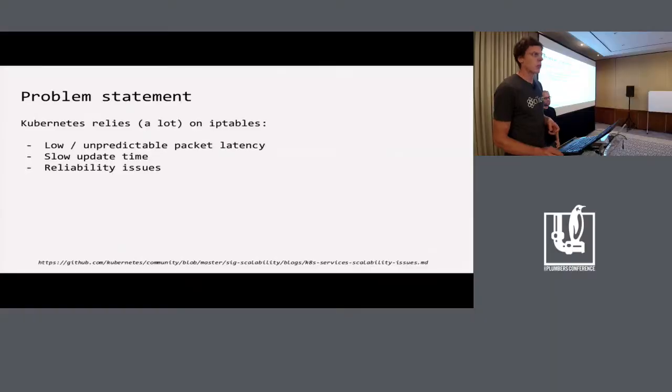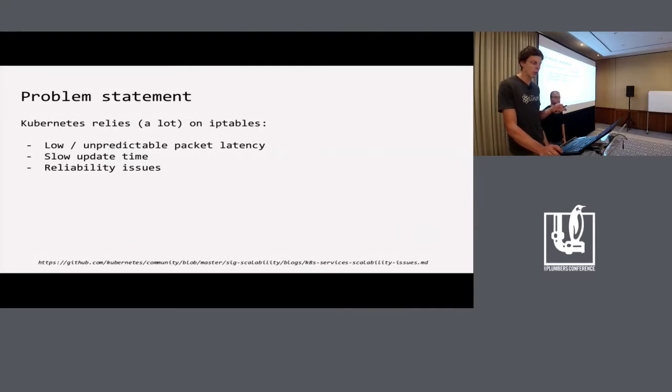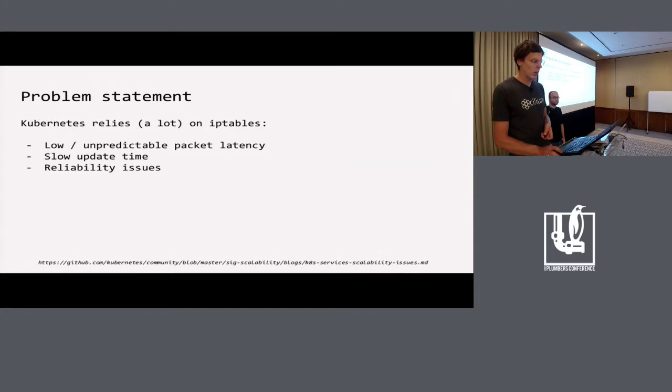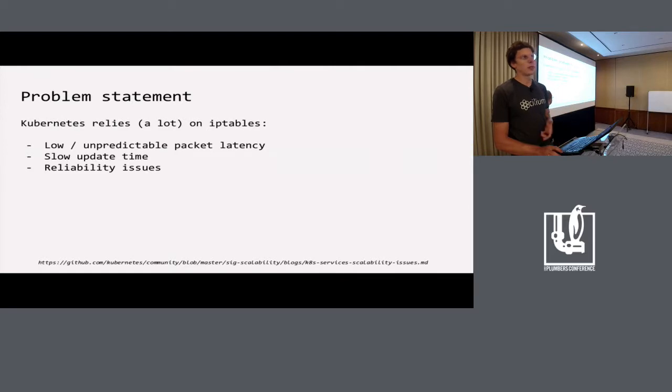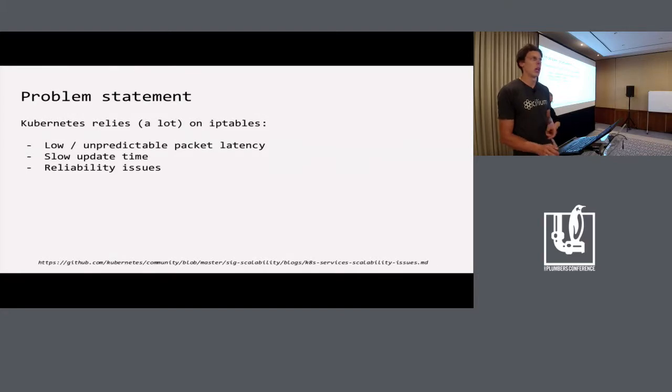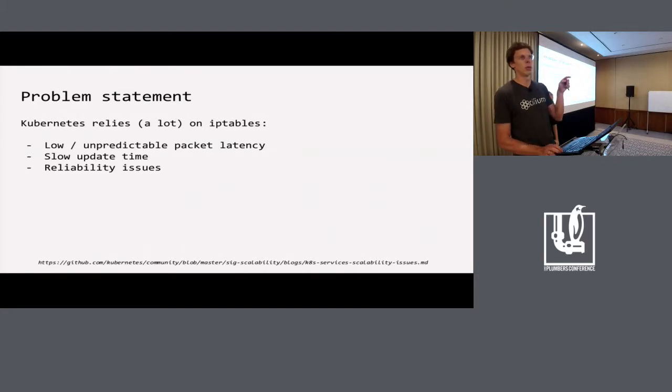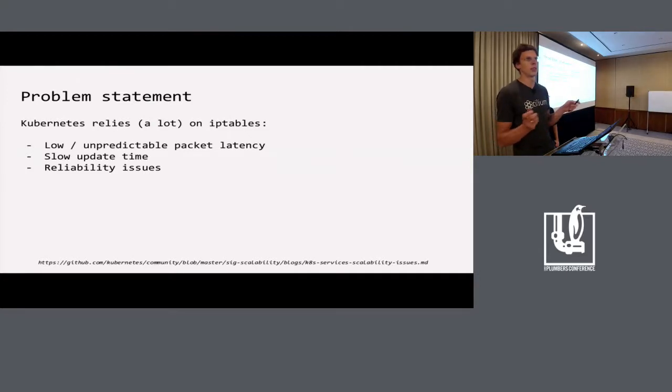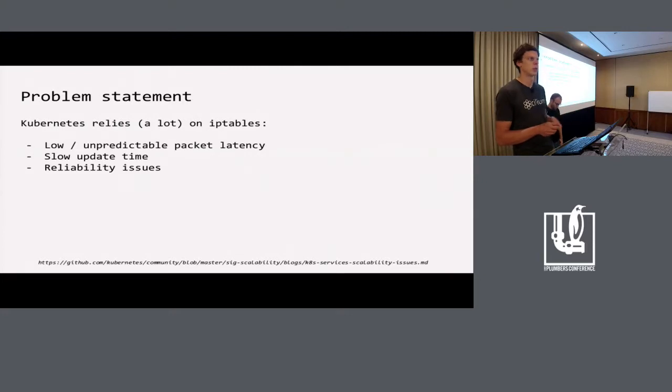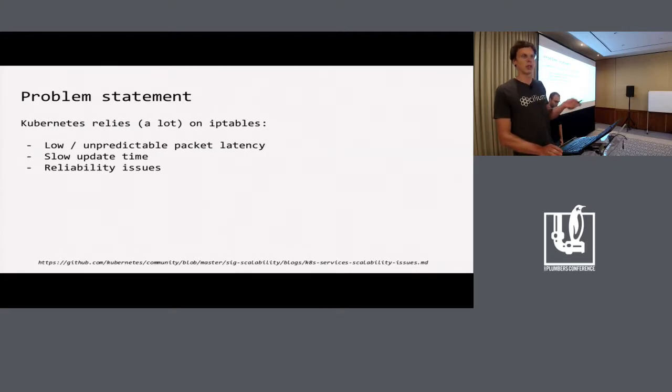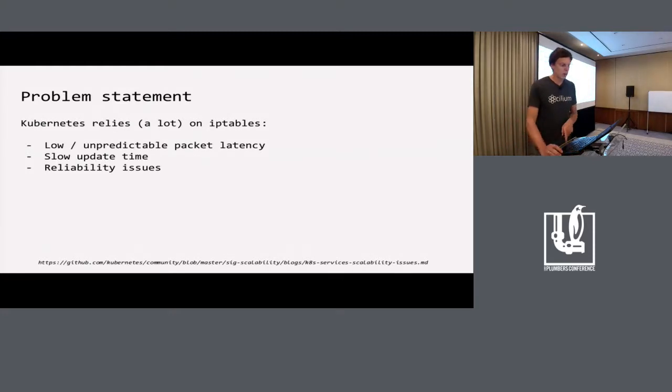The problem we're trying to solve is that Kubernetes, a distributed container scheduler, relies heavily on IP tables to implement the service abstraction. For each service and its endpoint, it creates multiple rules. In the case of 5,000 services, we have 25,000 IP table rules, which makes service traffic experience low and unpredictable latencies because each packet has to traverse the rules until a matching rule can be found. Also another problem is that with IP tables, you cannot change a single rule. You need to install all the rules at once, and this becomes slow, especially in dynamic environments where you create and kill pods.